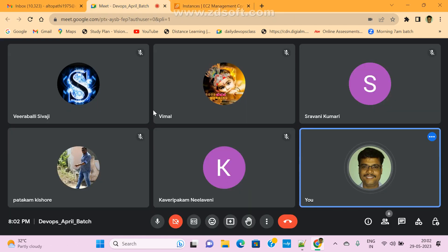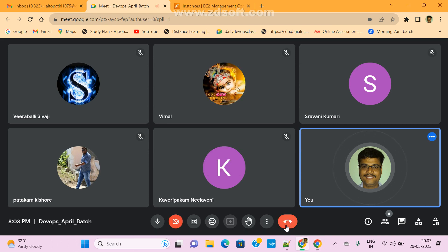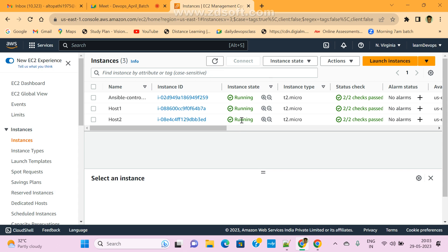Last class we already covered how to set up Ansible and we executed a few Ansible ad-hoc commands — single line commands. We saw what is ping, service module, copy module, file module, and the M module. These are some of the modules in Ansible. Is anyone facing any issues with the Ansible setup?